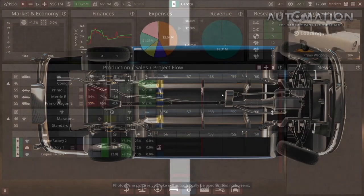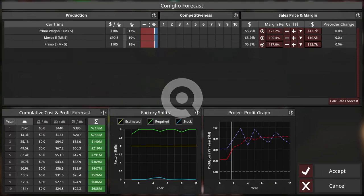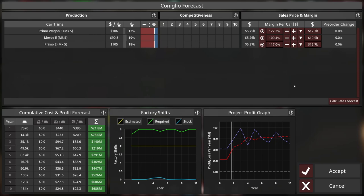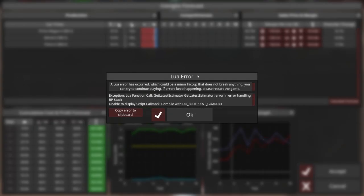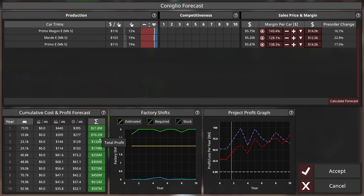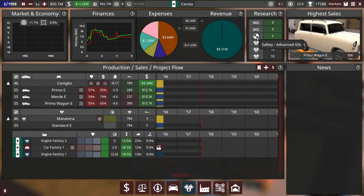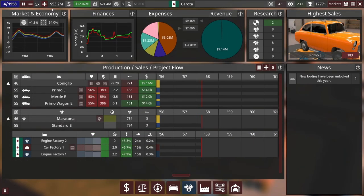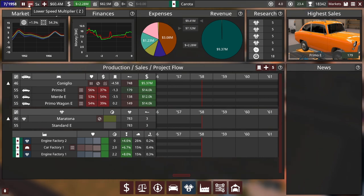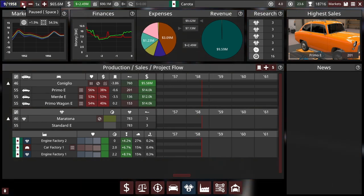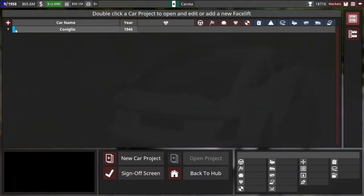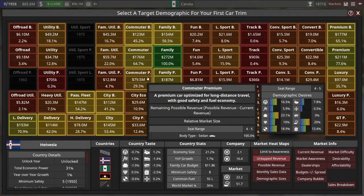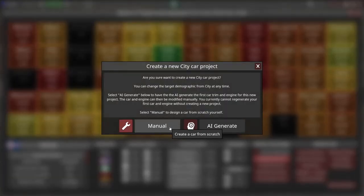What we will do is increase the price on our cars. I am just getting a Lua error when I try to use the Forecaster. But I'm going to wait a few months until Advanced 60's safety is in. Because I do want to use that in our next car. We are bringing in a lot of money. So the next car will just be a successor to the Coniglio. It will be the Coniglio 2.